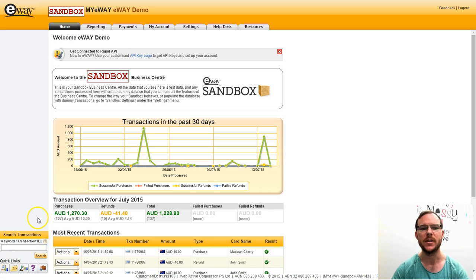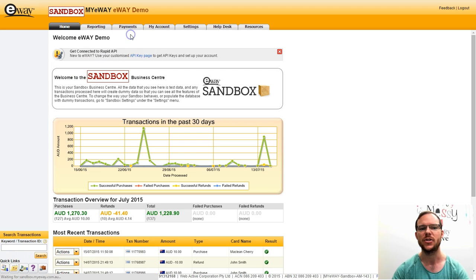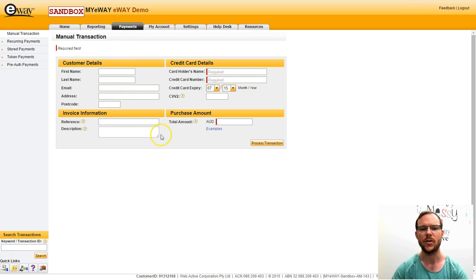Now I'm already logged in and I'm going to navigate to payments and then manual transaction. Now we have a wide variety of fields here. Take note of the ones with a red tab inside them. They are required.